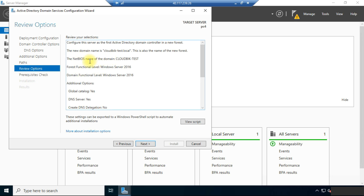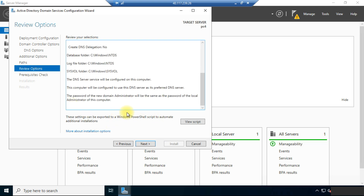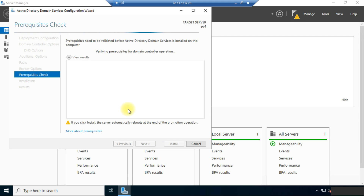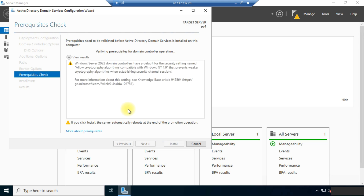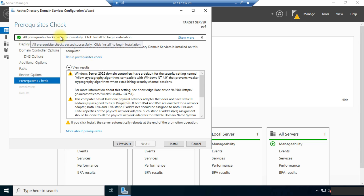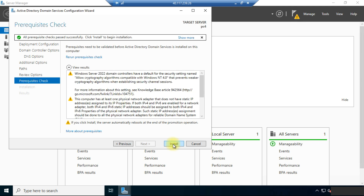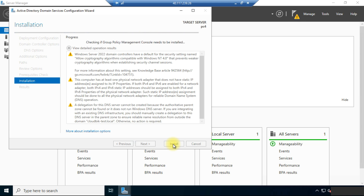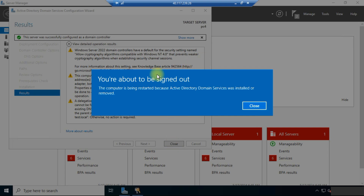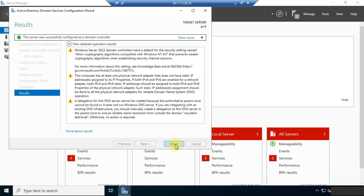You can review your options here. Our new domain name is shown, and the NetBIOS name of the domain is shown. Click Next. It is now verifying prerequisites for domain controller operation. All prerequisites checks passed successfully. We can click the Install button — there are some warnings that we can neglect. Click Install. It will take some time to complete the installation. The PC will now restart.